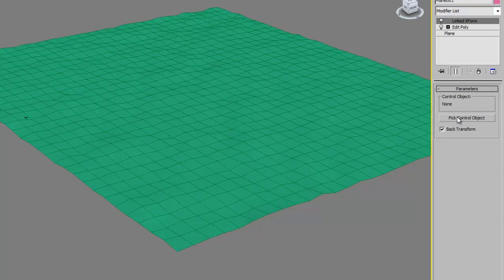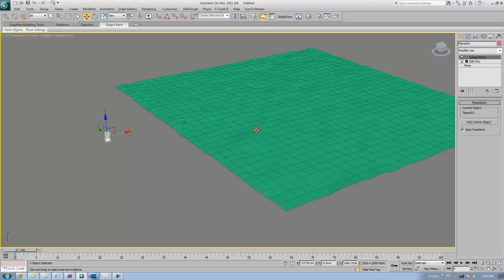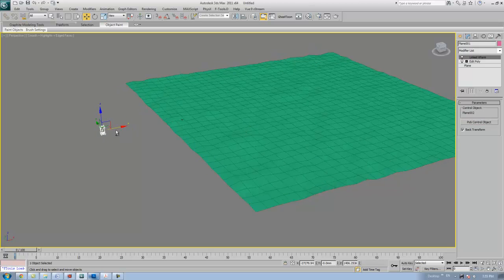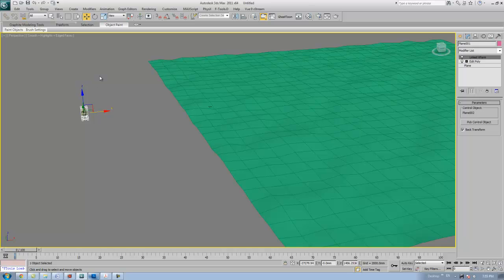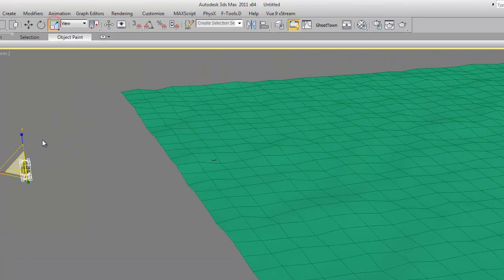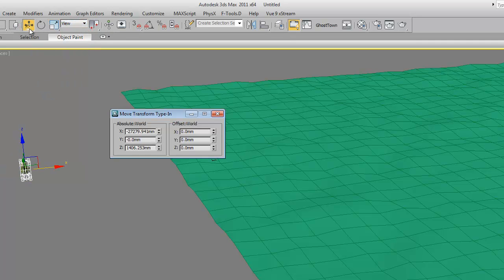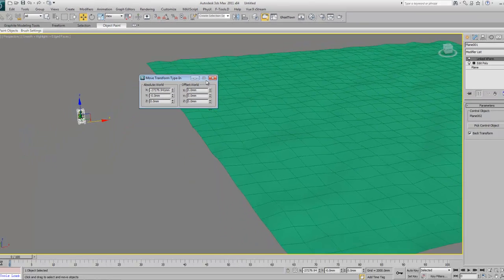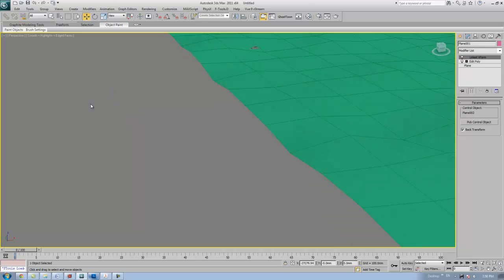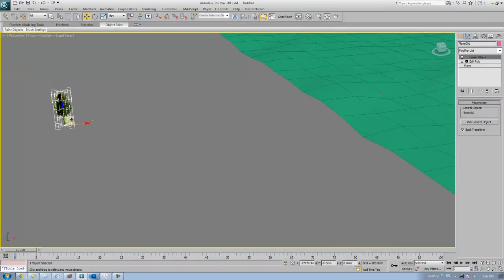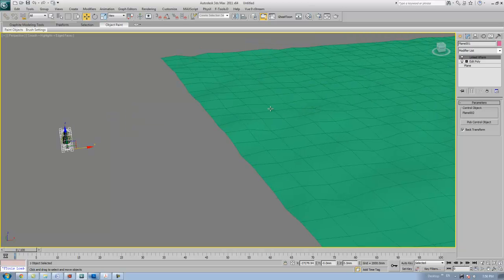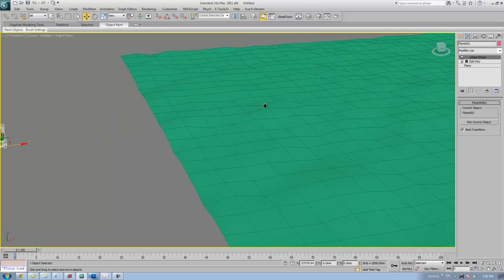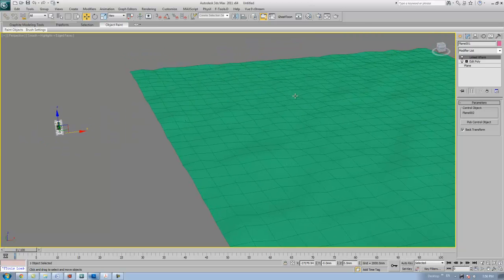Let me show you how to do it. Go to the modifier panel and select Link X-form. Pick control object and pick the landscape. Just move it into the Z value, make it into zero. And then close. This sets the pivot point of this tree to be aligned when we scatter it on top of this landscape.